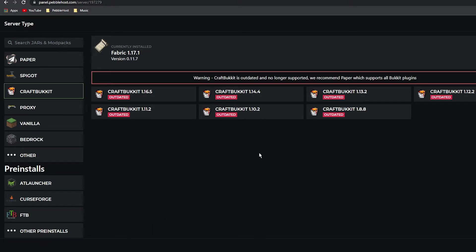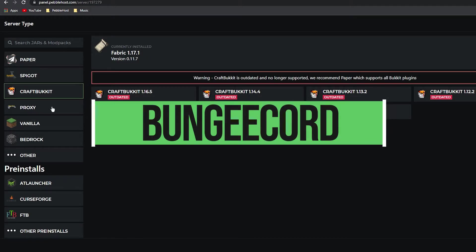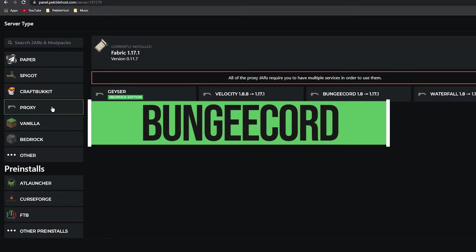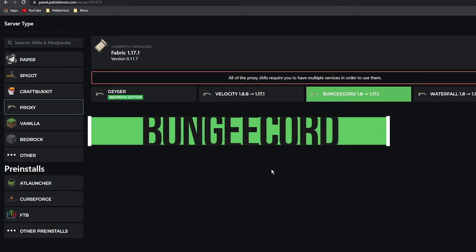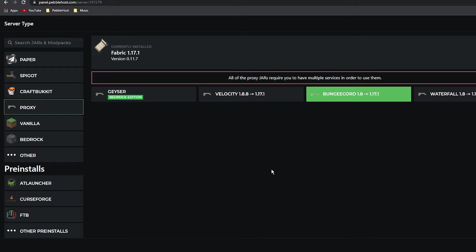Next we'll move on to Proxy. BungeeCord is created by the Spigot developers and it allows you to connect multiple servers together. This is useful for servers that have big networks where they take you to different servers with maybe different mini-games and stuff like that.